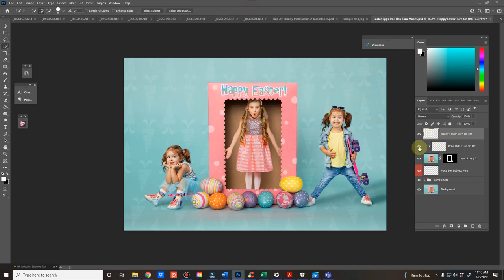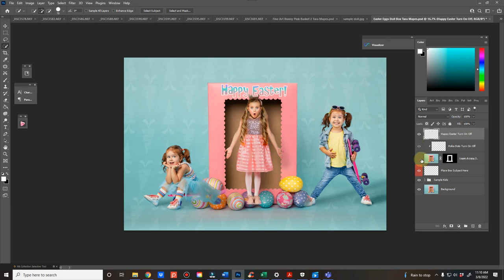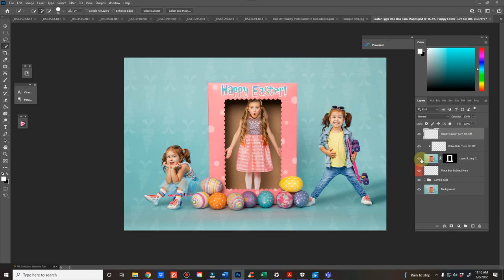The polka dots on the box, you can also turn on and off. This is the box that goes, the layer mask that goes over.